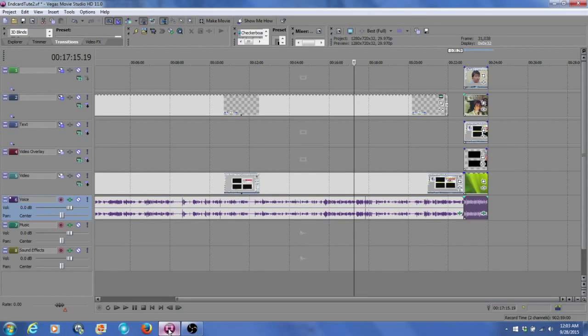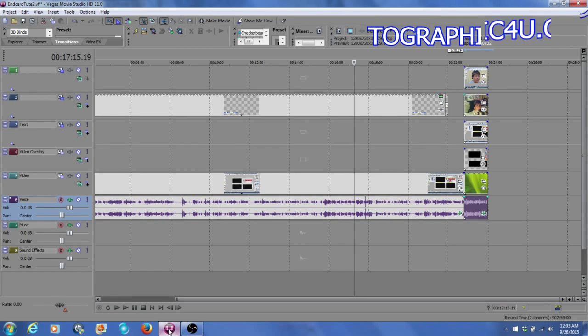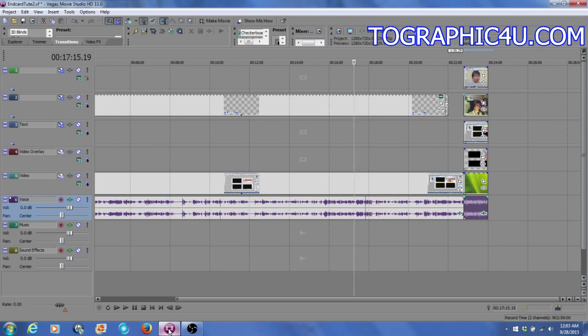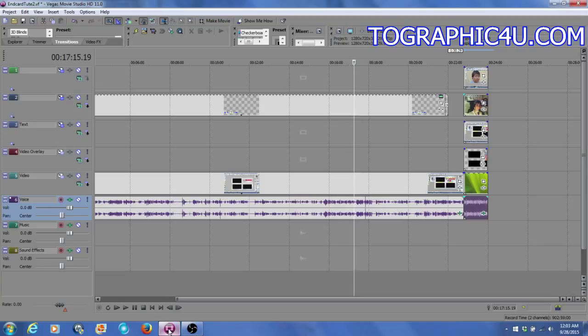Hi, this is CJ with another short Vegas Movie Studio tutorial where I'll show you how to remove and delete the audio from a video. Now, you cannot right-click on the audio and select delete because you would end up deleting the video as well.